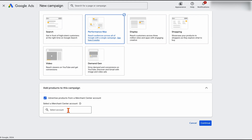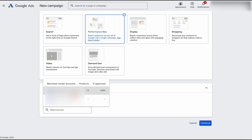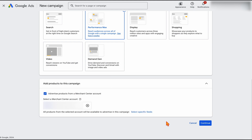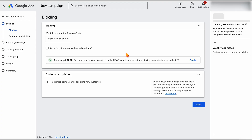The other thing you will need is to have linked up your merchant center. Once again, with Shopify and also with WooCommerce, that is all seamless. Then you just need to make sure you've got the right merchant center selected and go through and click continue. Now it comes through to bidding.